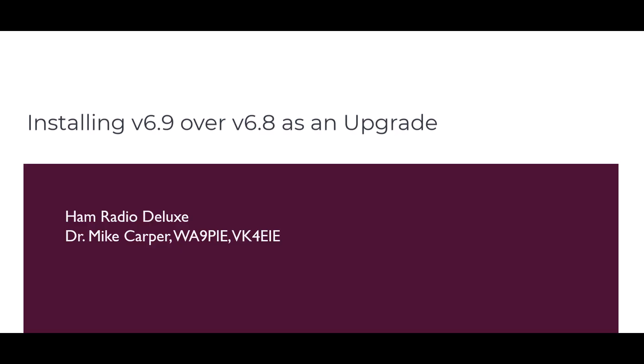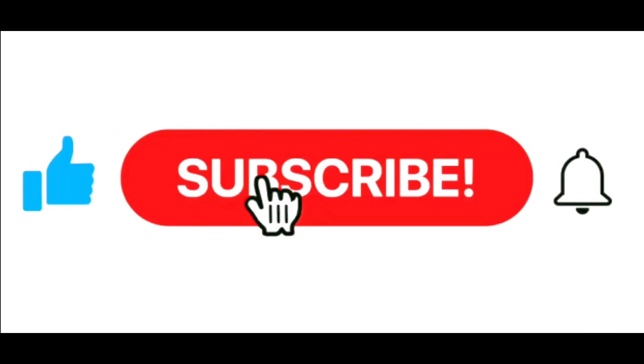I'm Mike Whiskey Alpha 9 Papa India Echo with Ham Radio Deluxe. If you find this video useful, give it a thumbs up, don't forget to subscribe and click the notification bell.